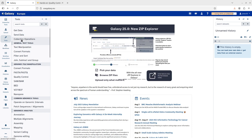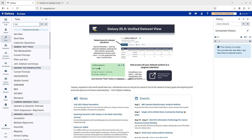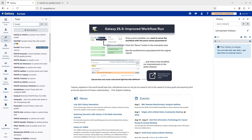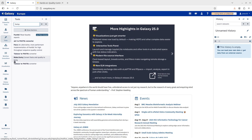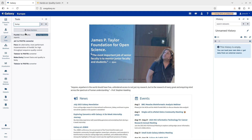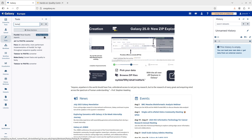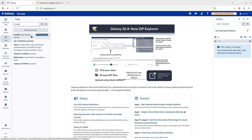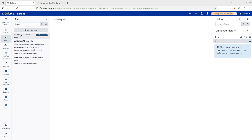You can click on the categories or, if you know the specific tool, use the search box. For example, let's search for FastQC — it shows up and you can use it. Sometimes Galaxy will suggest a better alternative, like a tool that is faster or performs better than the one you are looking for.